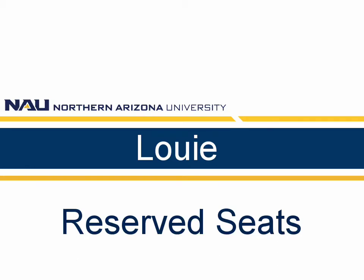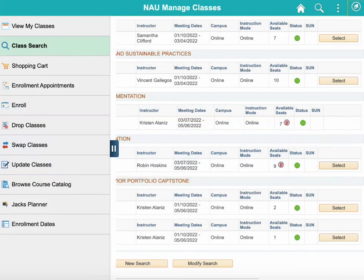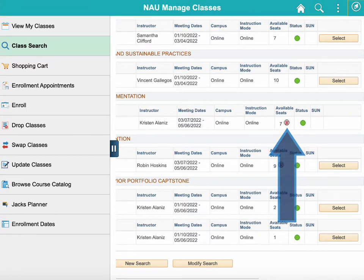Let's take a look at how to check for reserved seats when enrolling in classes in Louis. Seat reservations are signaled with a red letter R. This symbol will appear next to the number of seats available for a given course. If you see this red R, you'll want to check and make sure you are a part of the student group that qualifies to enroll in this particular section.